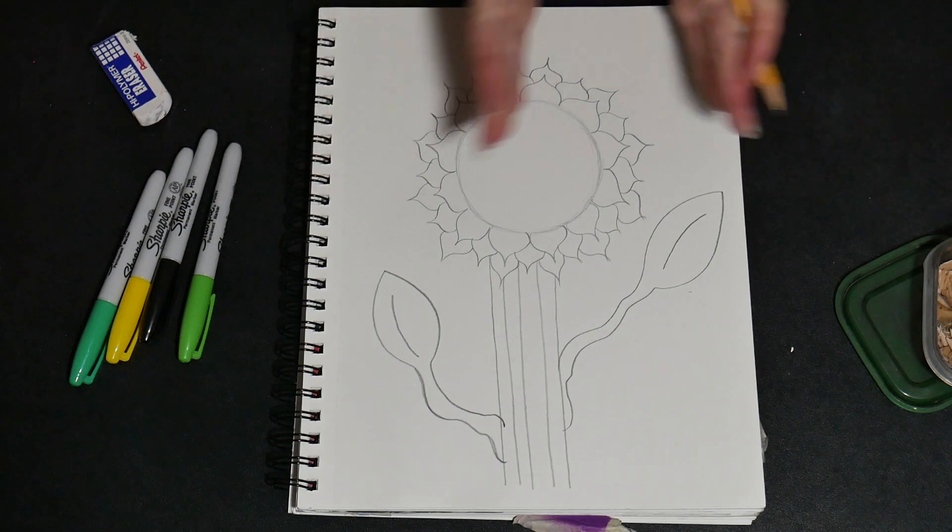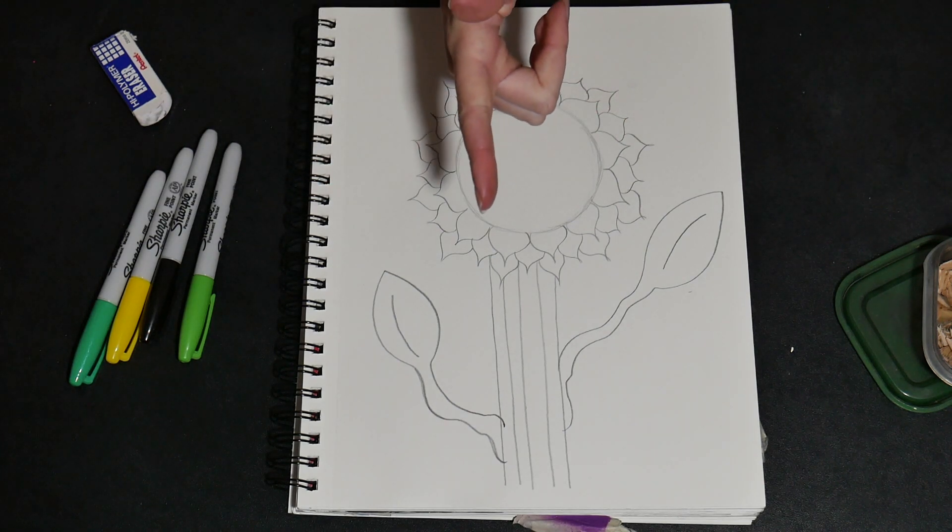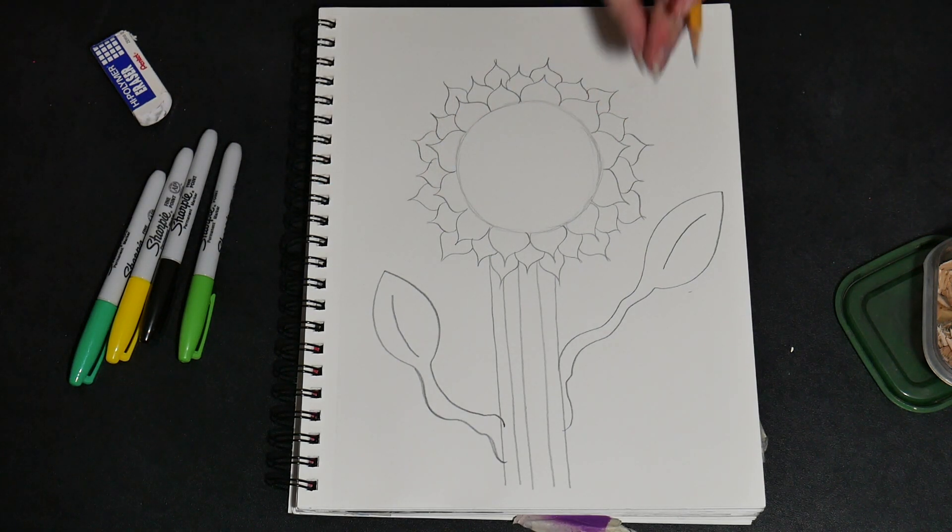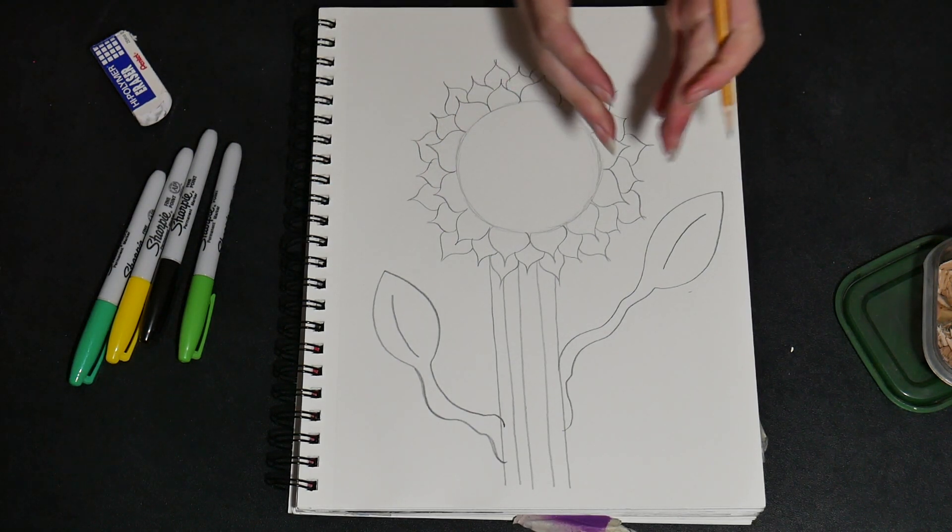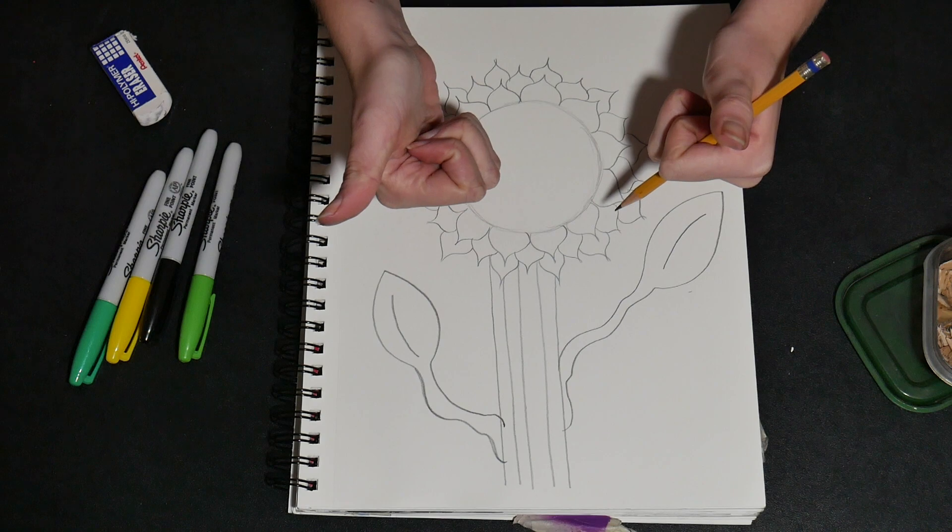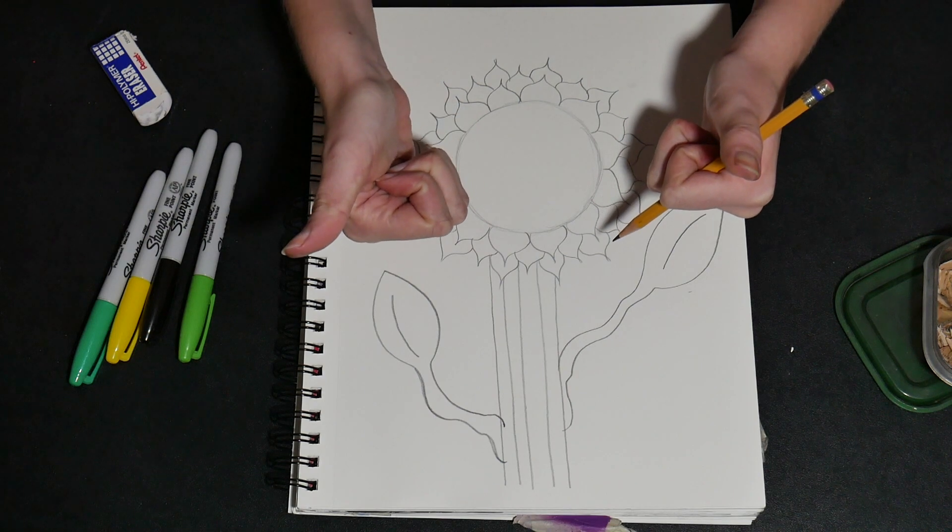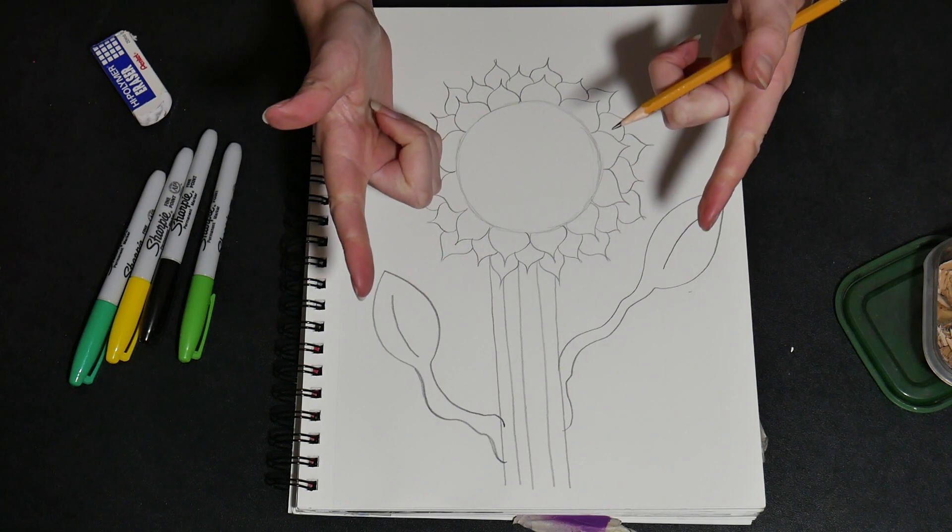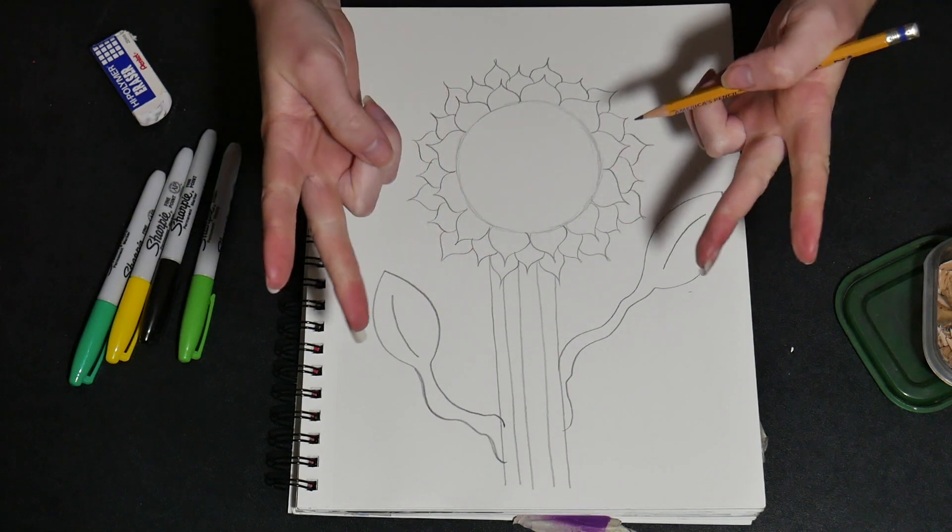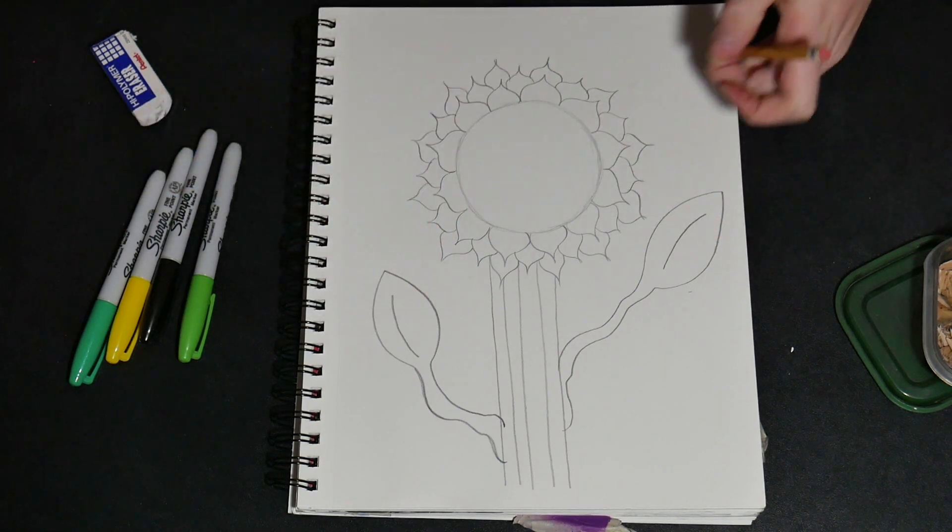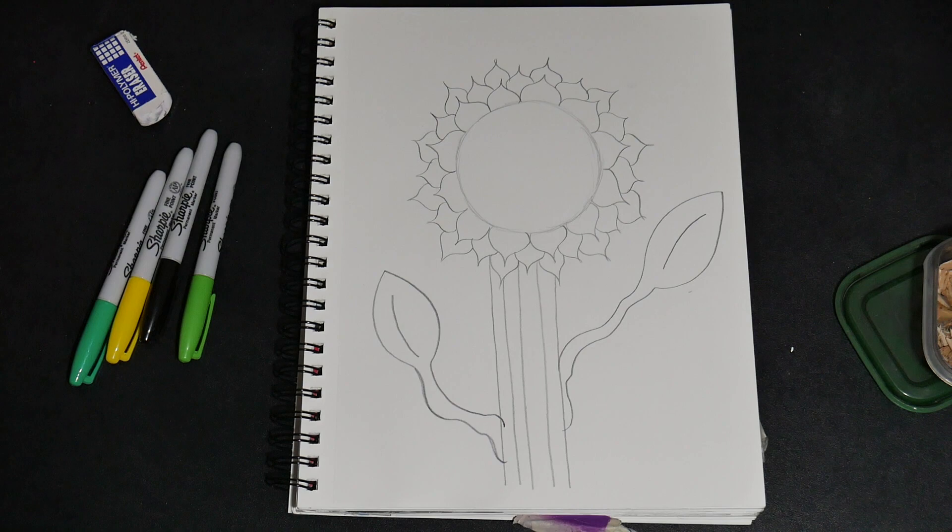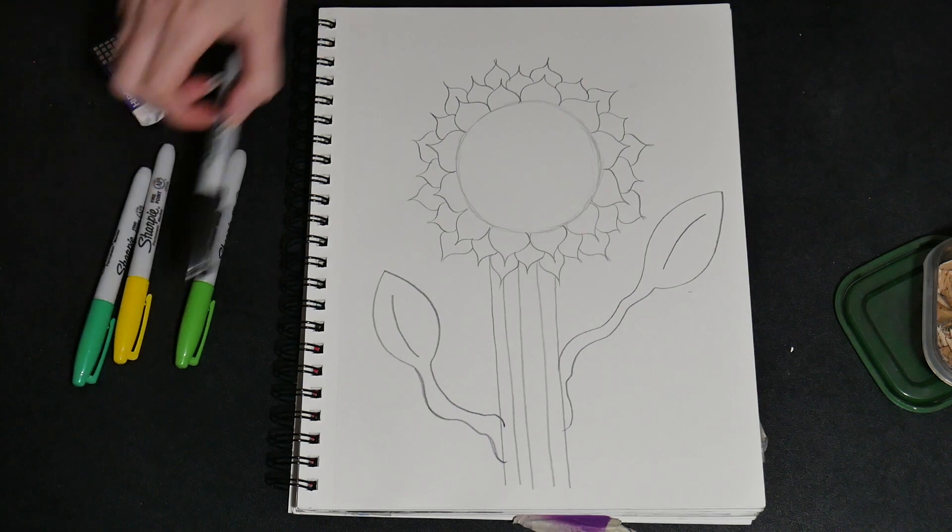And just like that, we are all done with the pencil part of our flower. Now it's time to outline and color. I will see you guys after it is all done.